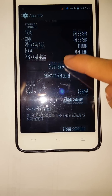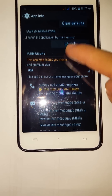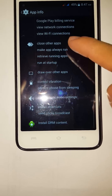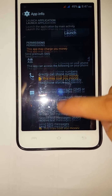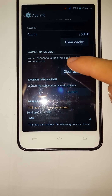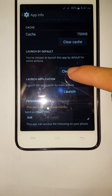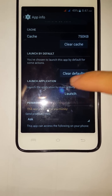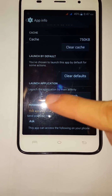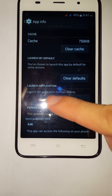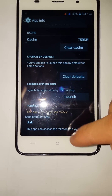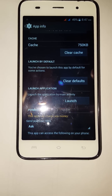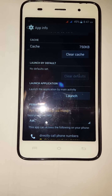Sorry, not at the bottom — just find and click 'Clear Defaults.' As you can see, it states that you've chosen to launch this app by default for some actions. If you want this application to no longer be your default, just tap Clear Defaults.